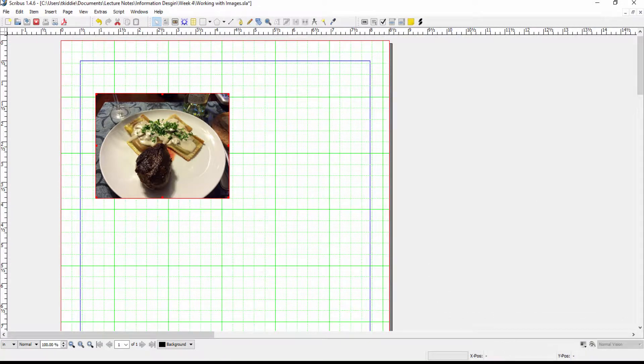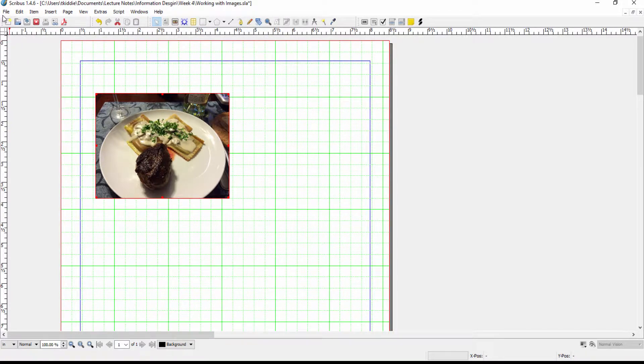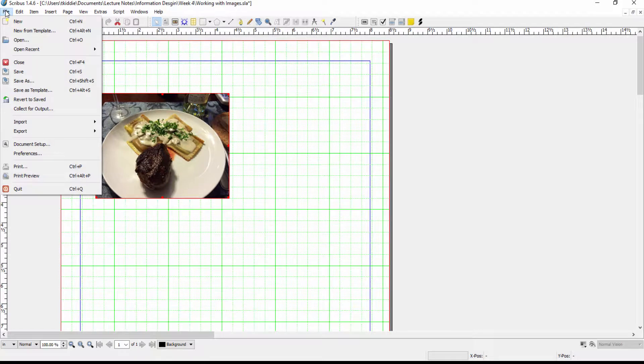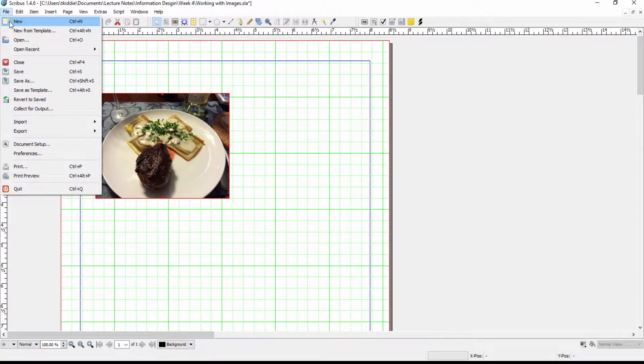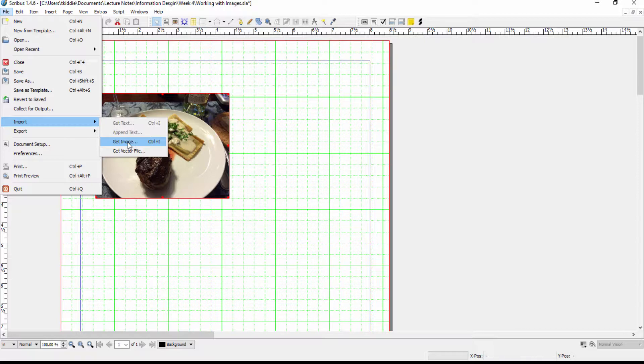Now another way to insert image which is a little bit more difficult to remember is to go to file, go to import and then get image and then it's the same thing as if I just right-click. So it depends on the way your mind works but usually for me right-clicking is more logical.